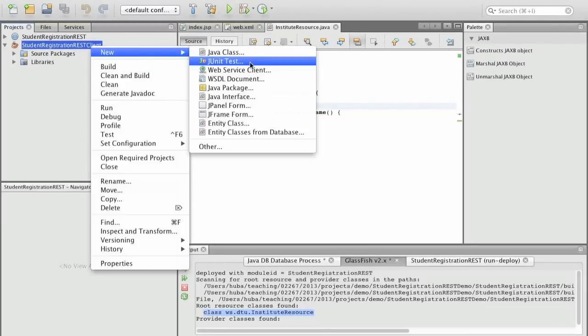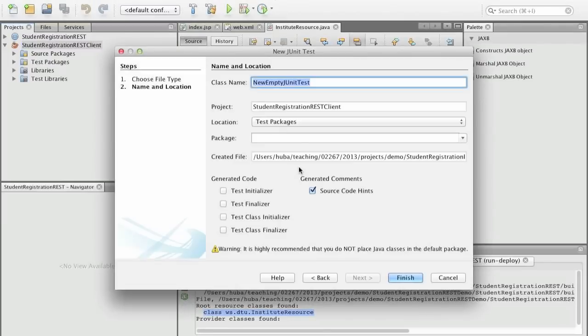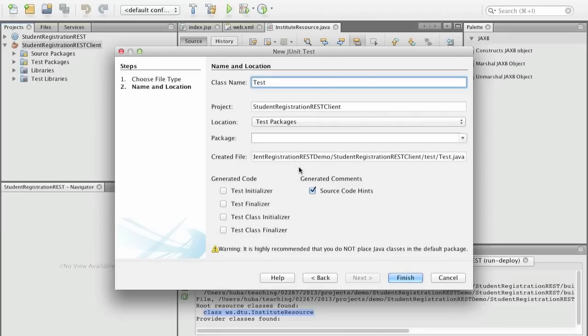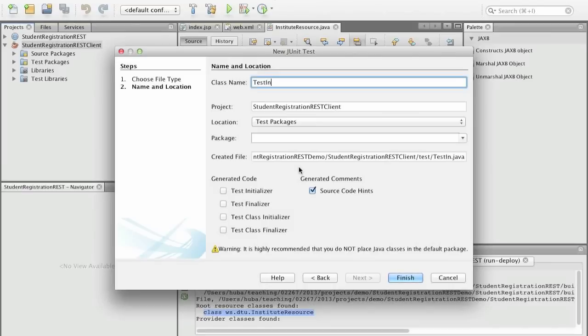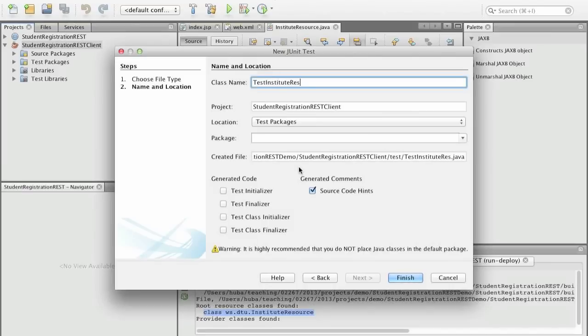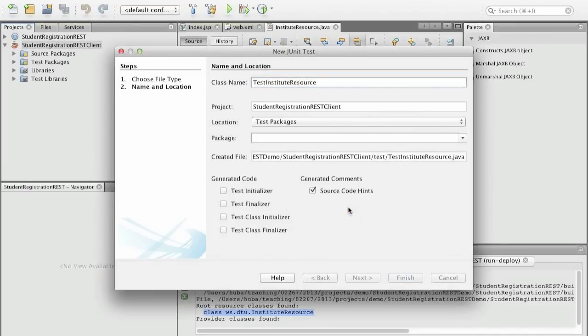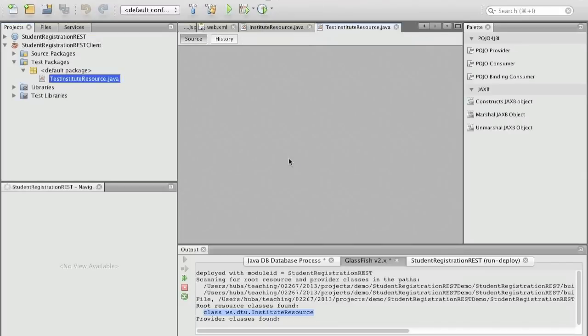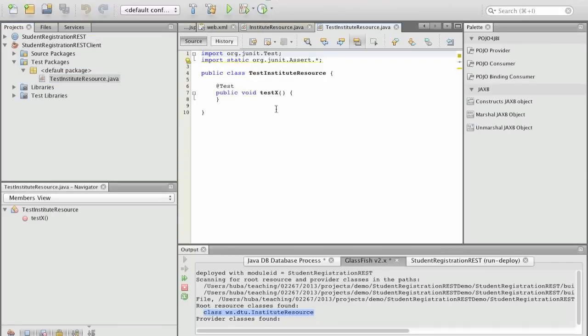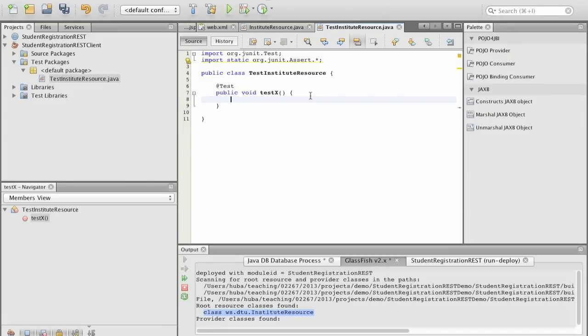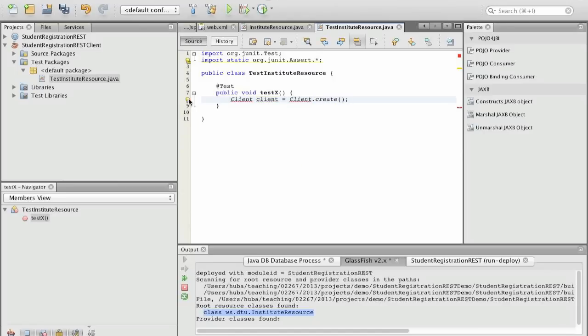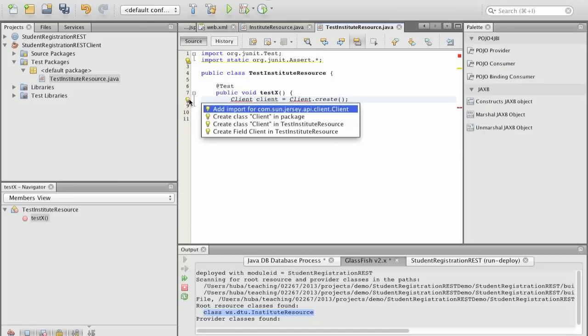So a new test to test institute resource with JUnit4 framework. Okay and now we can actually try to access this. To access this we first have to create a client and this is the create method of the client and we look here at the code completion, we add this from Jersey library, com.sun.jersey.api.client, client API.